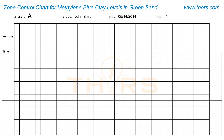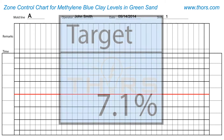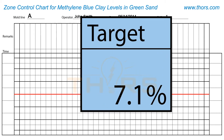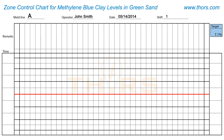First, the target value is marked as a line spanning across the x-axis of the chart. In this example, the target value for MB clay is 7.1%. The goal is to maintain the MB clay content close to the target value.